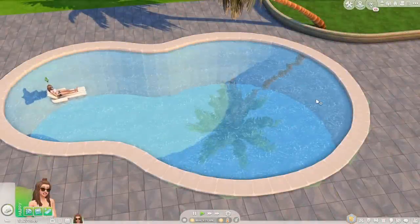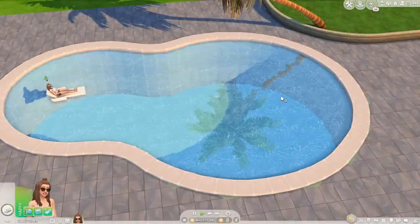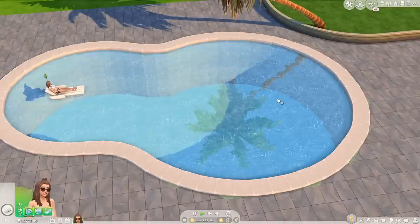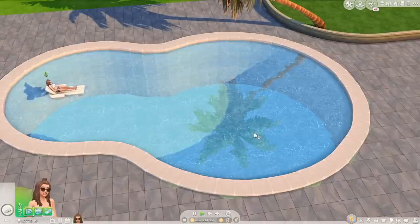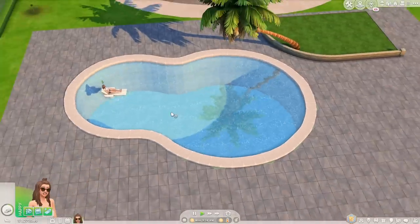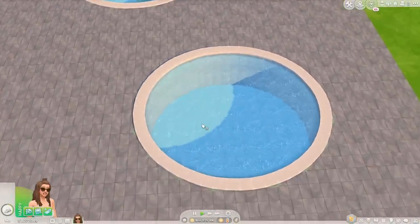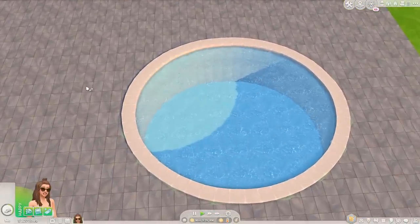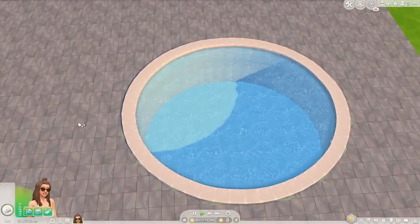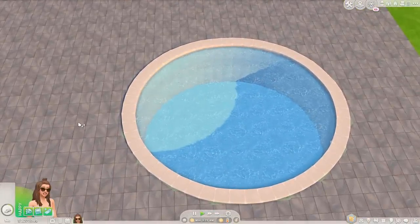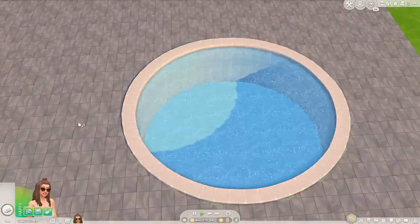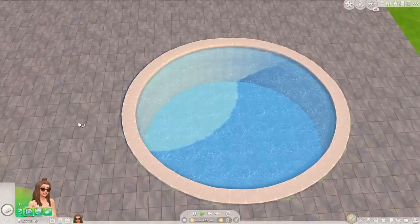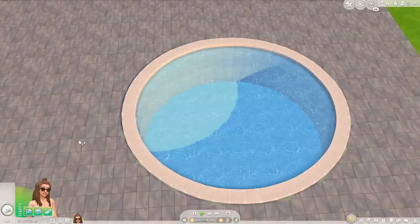Hey lovelies, it's Kate. Welcome back to another tutorial. In this tutorial I'm showing you how to build a round pool. You only need the base game for this, you don't need any mods, no CC, you do not need the tool mods. So you really only need the base game and a couple of cheats and tricks that I'm going to show you in this video.